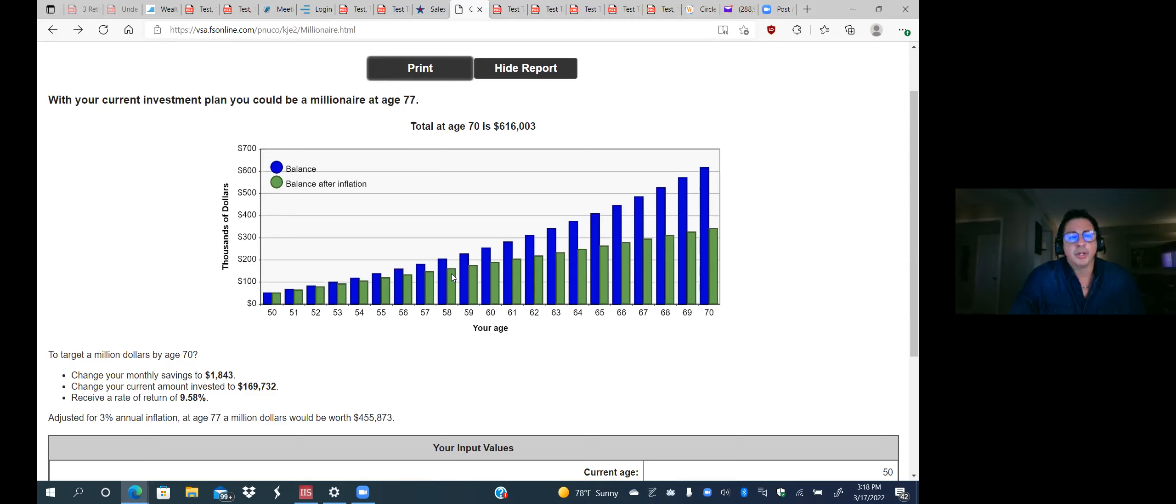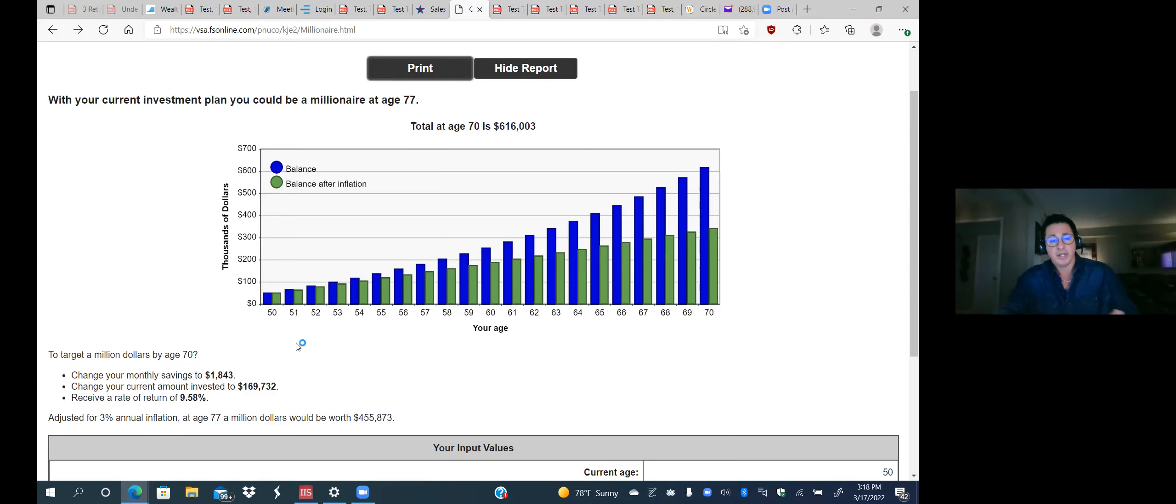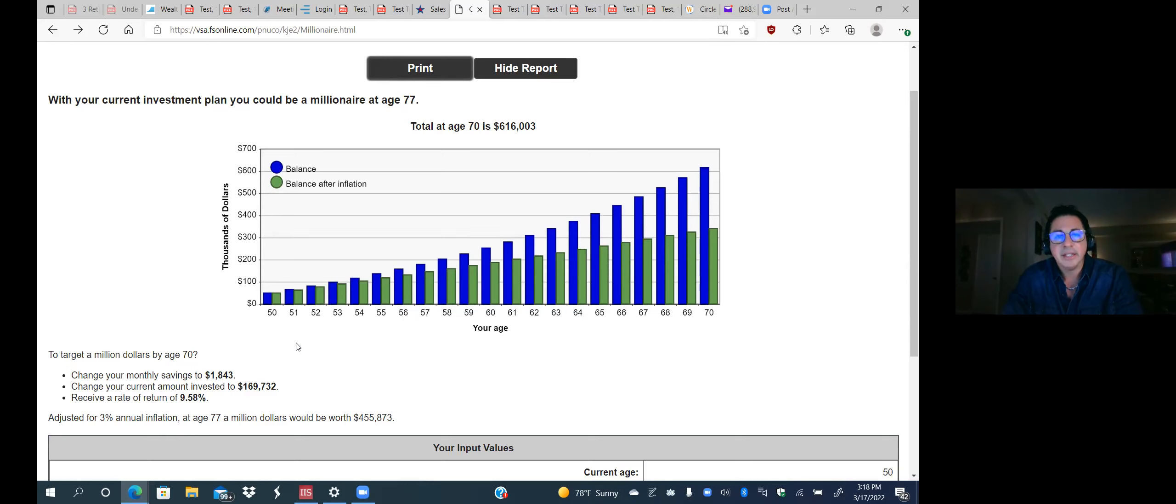And we're going to see what that's going to look like. So basically what this is showing us here is if you started with 50,000 and you put a thousand dollars a month away, actually at age 70, you would have $616,000. So to get to a millionaire status, you'd have to work at least until age 77 if you're going to continue to do what you're doing. So a couple of things, change your monthly amount.